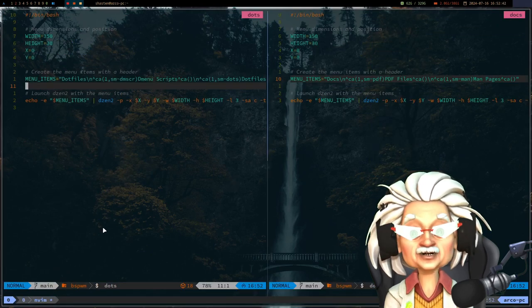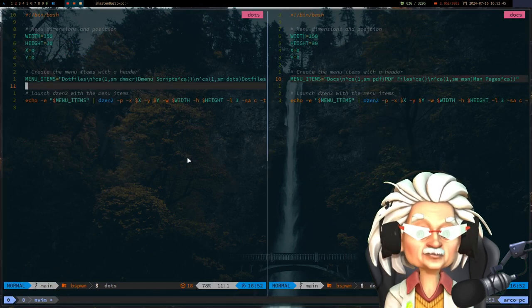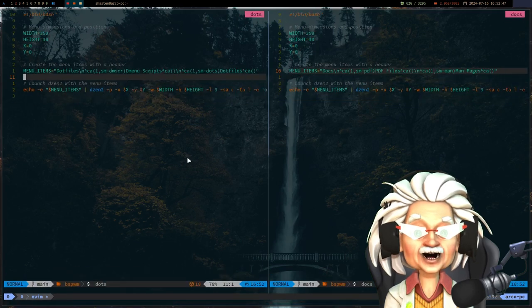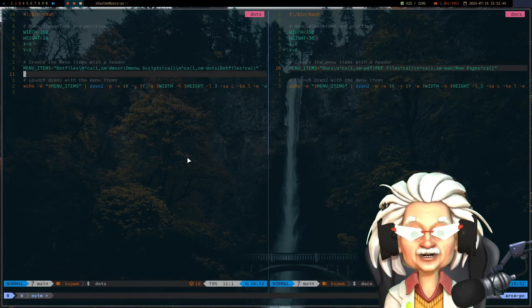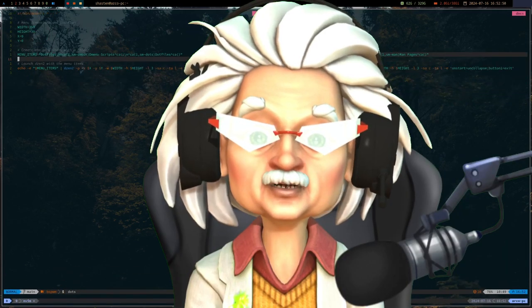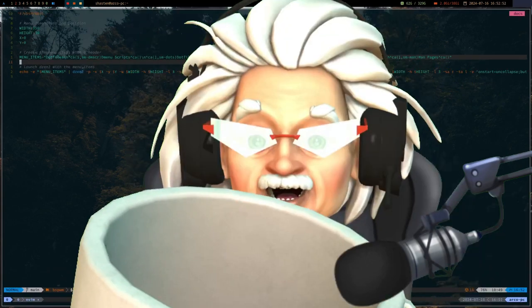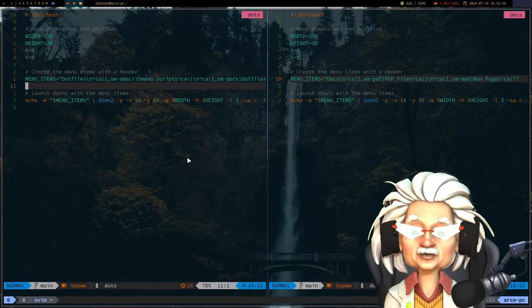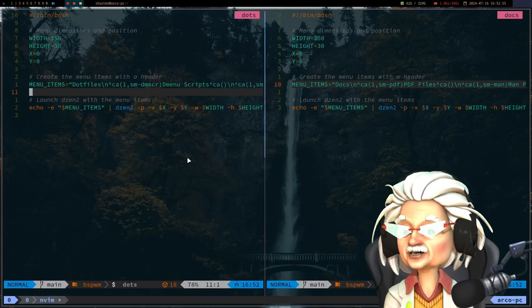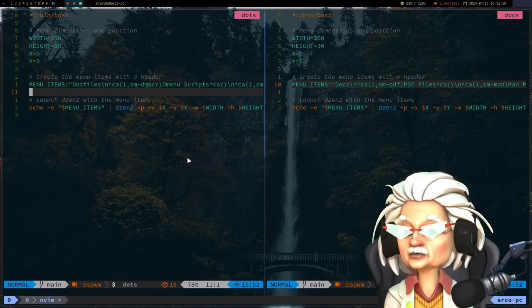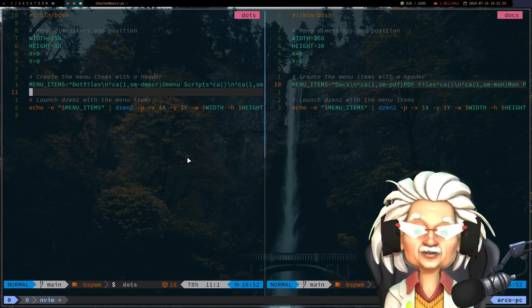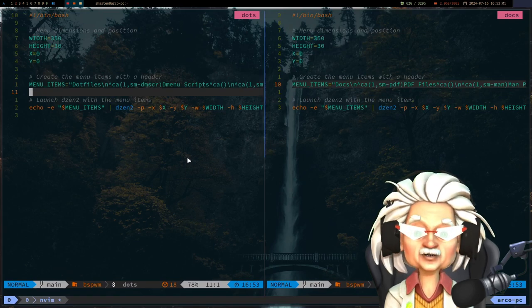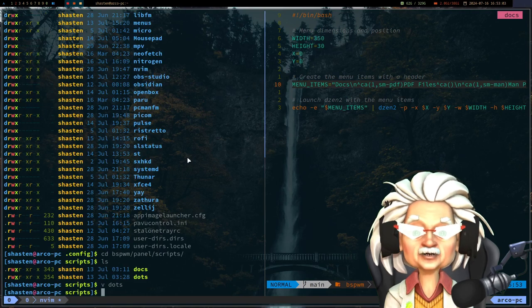The other script opens my dotfiles and bash scripts with neovim. Now how awesome is that. Would you think about buying me a cup of coffee, please? You might not be aware of this, but the one cool thing about dzen2 is its flexibility. You can customize everything from the fonts to the colors and even the geometry of the window.